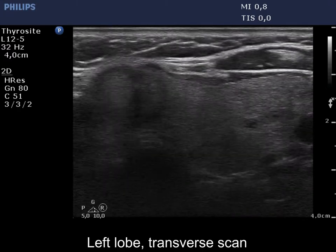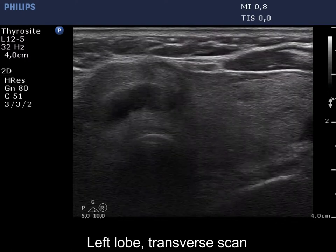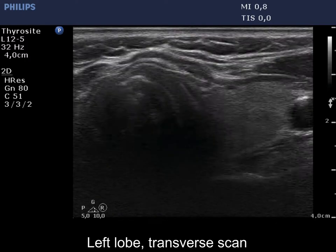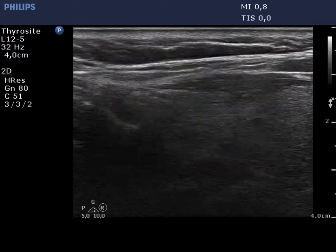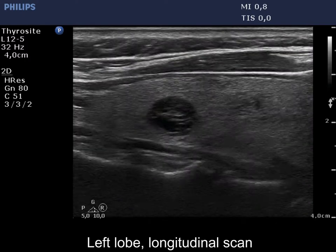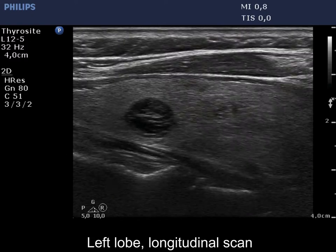The left lobe has a similar appearance. The lesion presented here contains back wall figures caused by posterior enhancement.